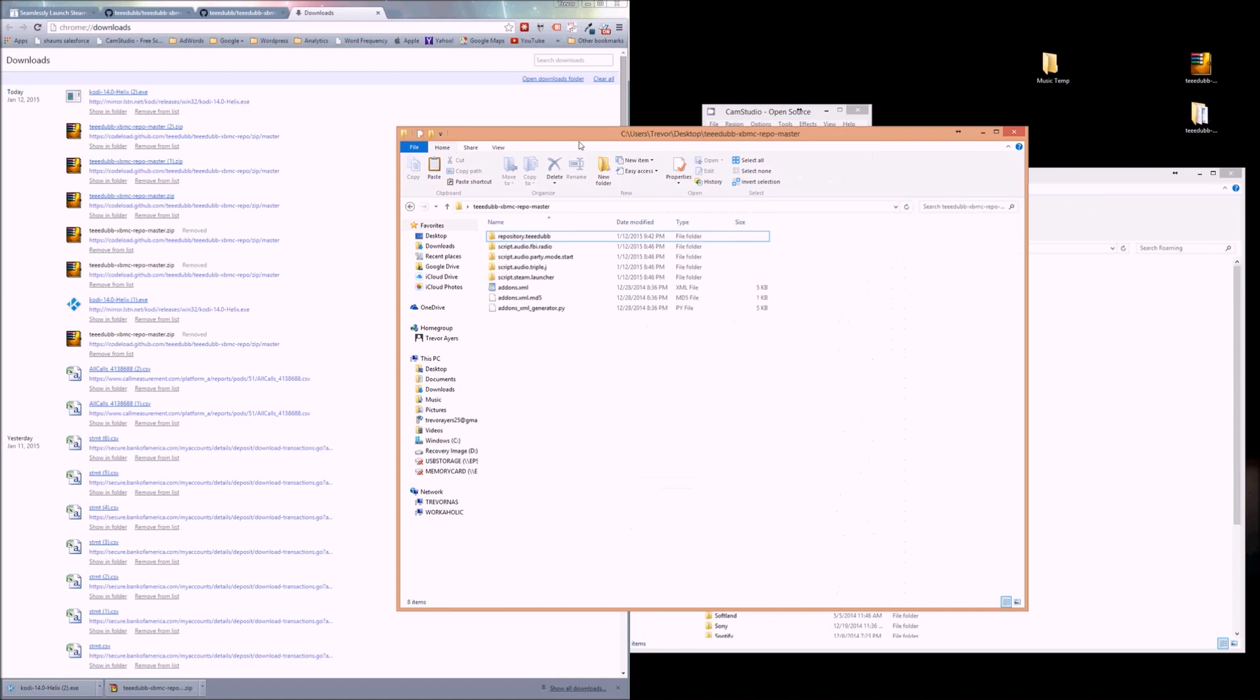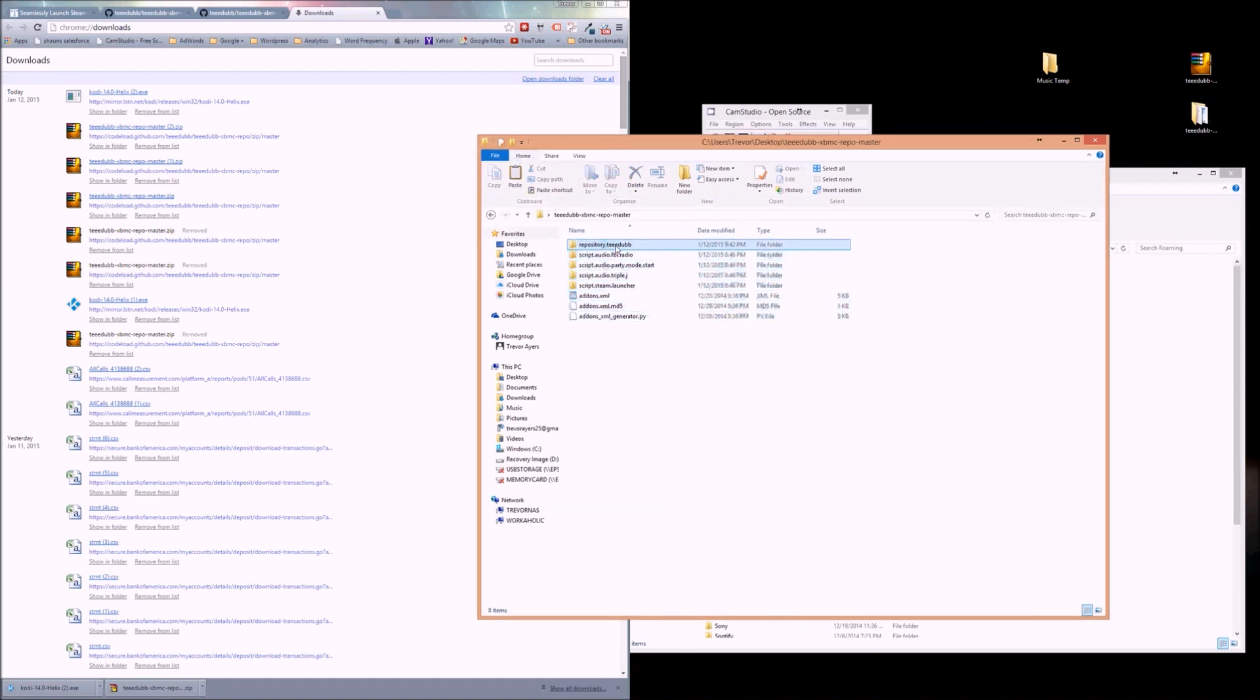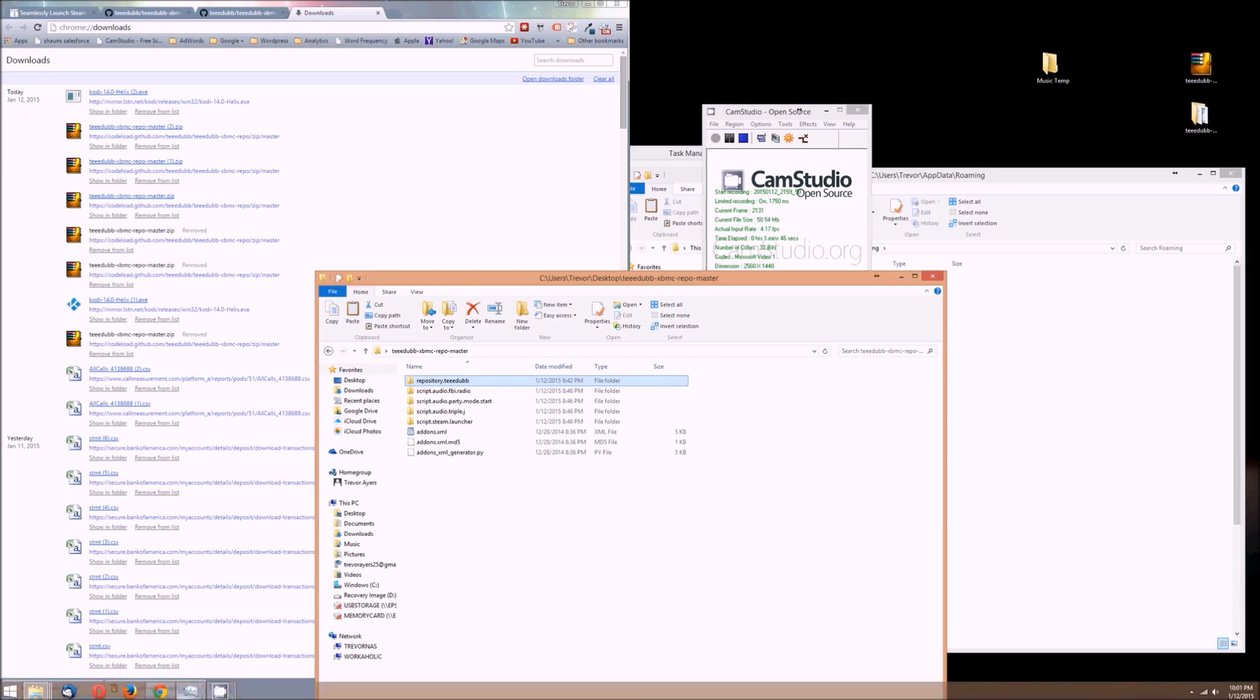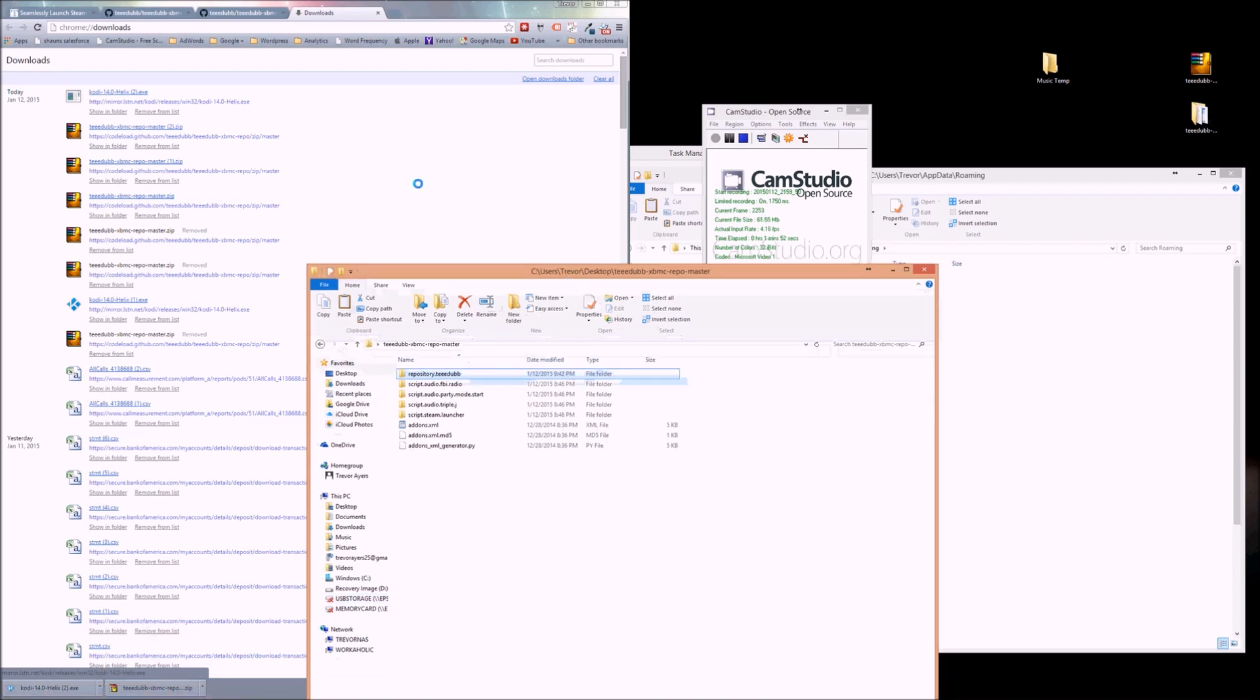Go ahead and double click on your file. You have a bunch of files here. All you need is this top one, repository.T-Dubes. So you're going to download the repository, unzip it, and this is where the instructions vary because otherwise you go through Kodi and install from zip. But we're not going to do that.